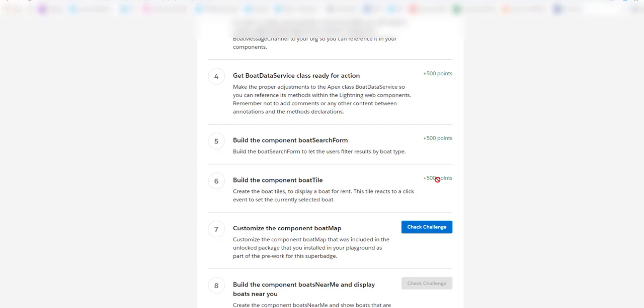We got the component boat tile 500 points. Don't forget to subscribe to my channel. This way we can learn more about Lightning Web Component super badge. In this video we built the component boat tile. In the next video we will customize the component board map. Keep subscribing and join my mailing list for updated code. Thank you.